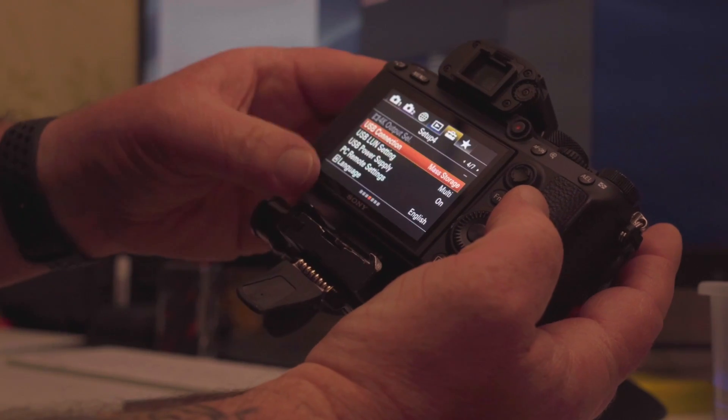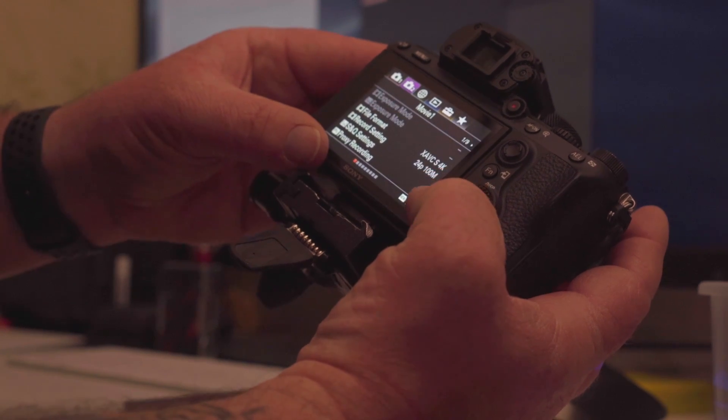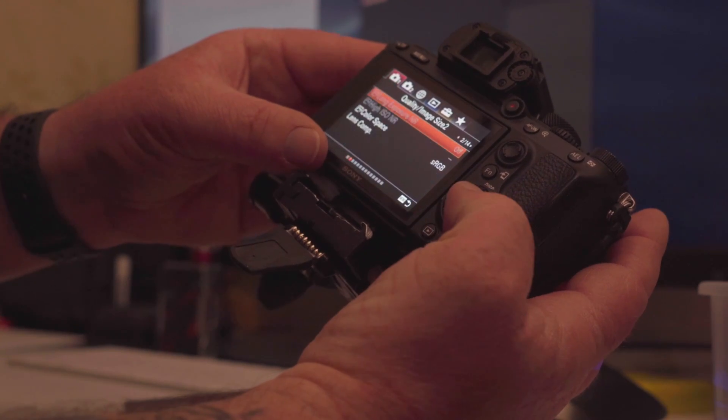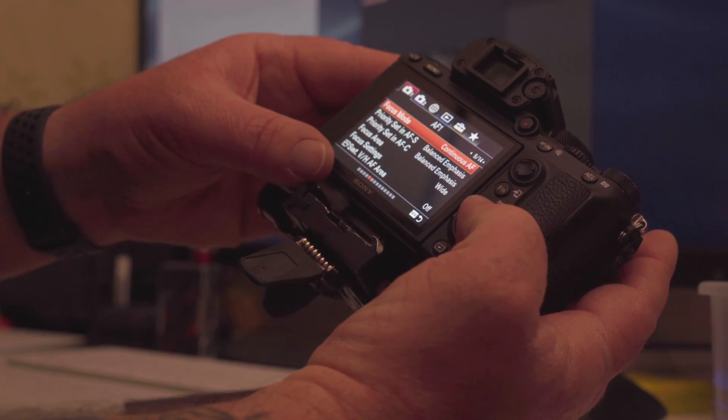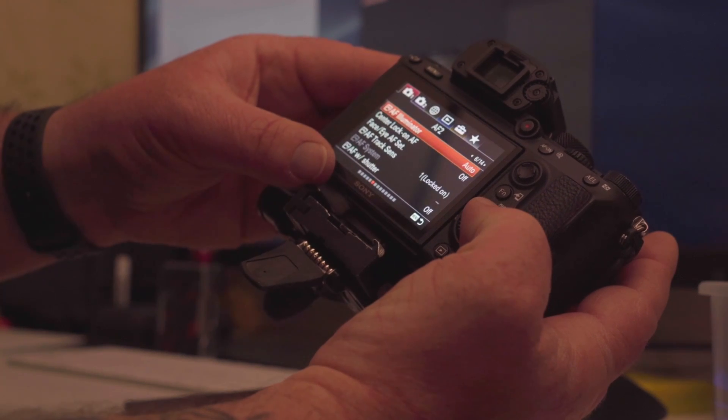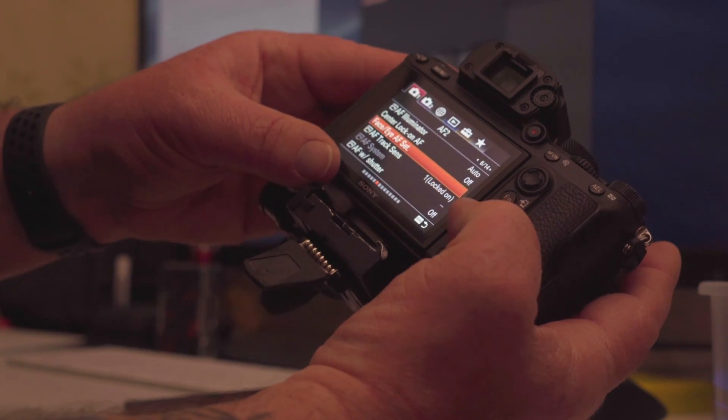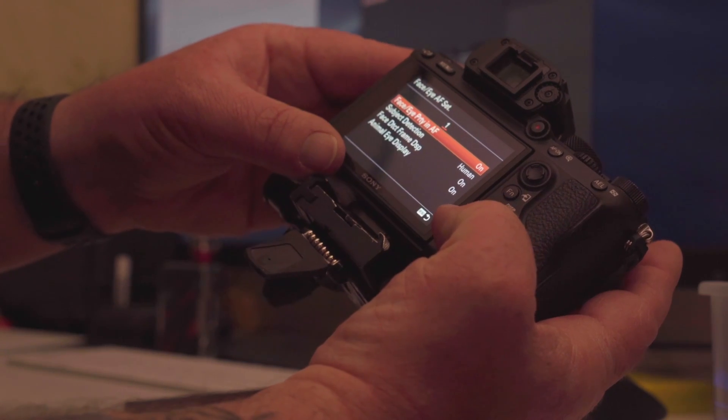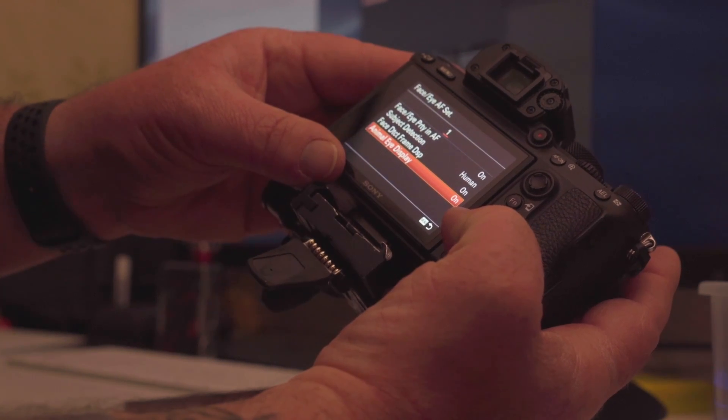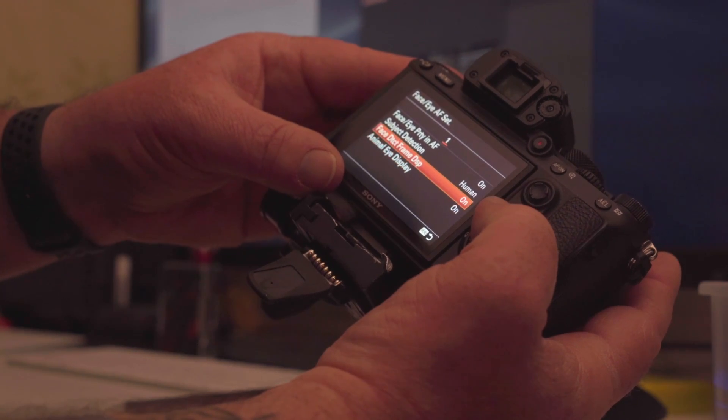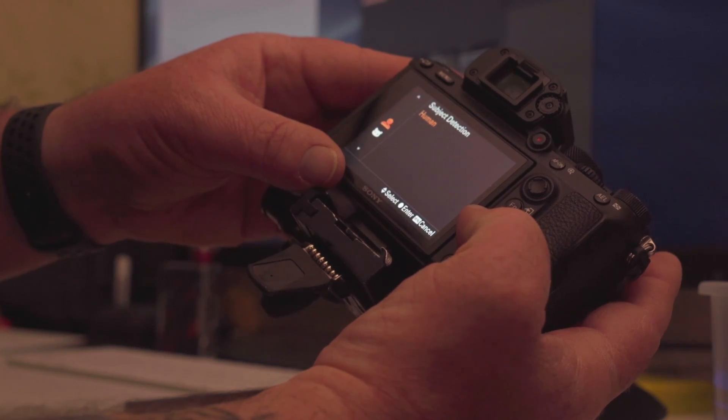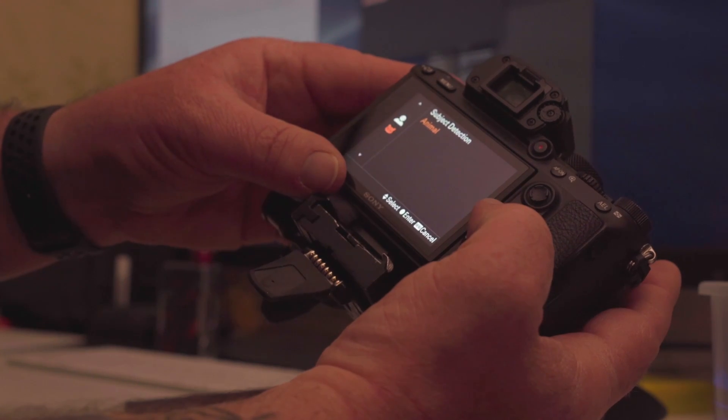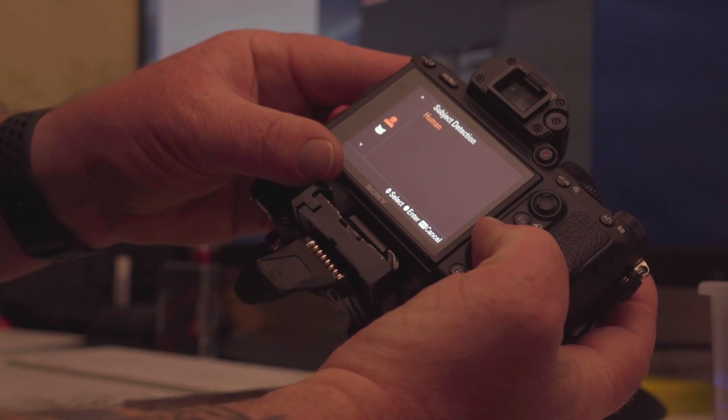I'm expecting that over here the autofocus menu we'll be able to see some interesting things here. Face eye AF settings - what do we got here? Animal eye display on, face detect frame display on, subject detection human. Oh you could switch it over to animal, has a little picture of a kitty there. Kind of cool. I'm going to leave it on human for now.